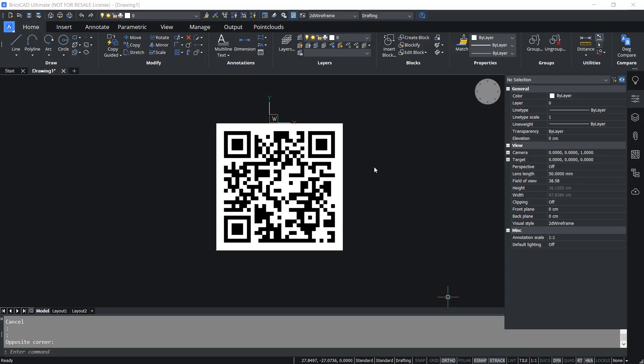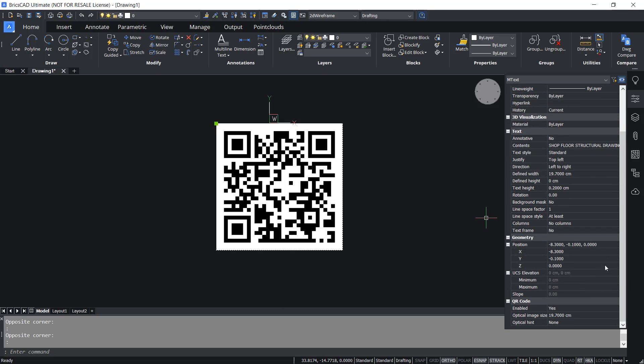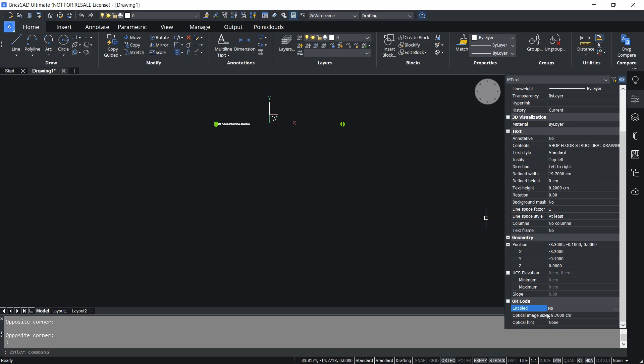Using the properties panel you can convert the QR code back to mtext. For that, select the QR code. In the properties panel you have a QR code section. Here, corresponding to the enabled option you can see that it is yes. You can select no. You have got the mtext back.